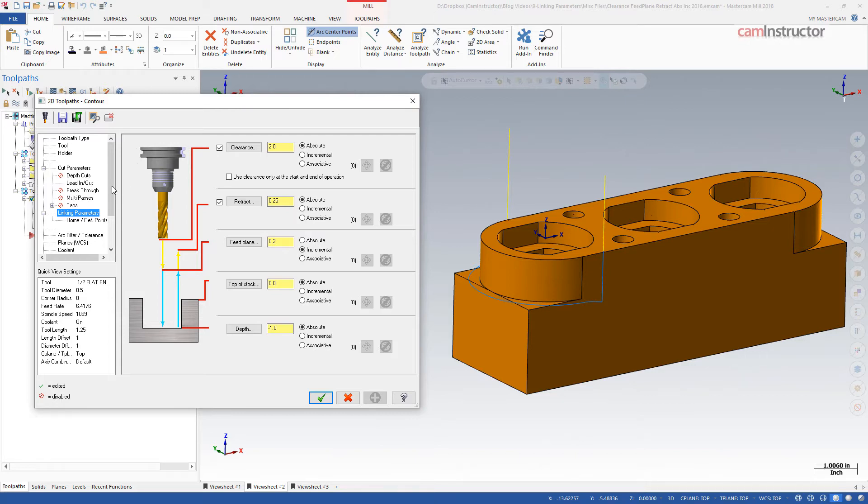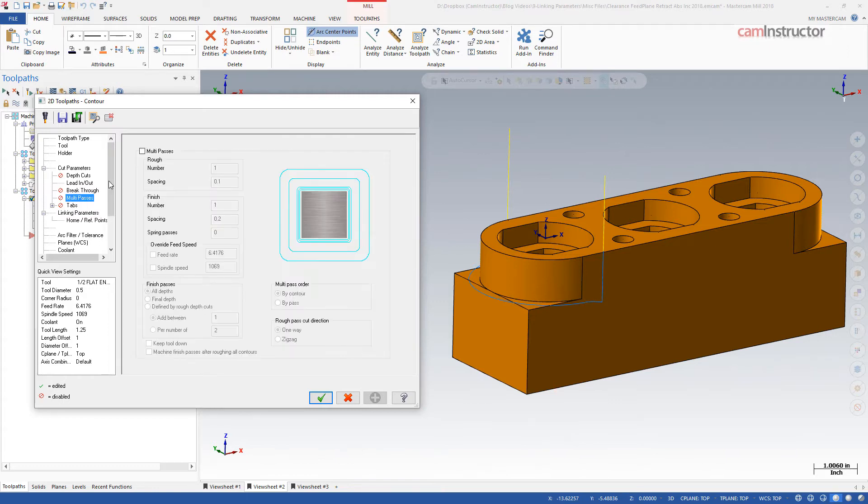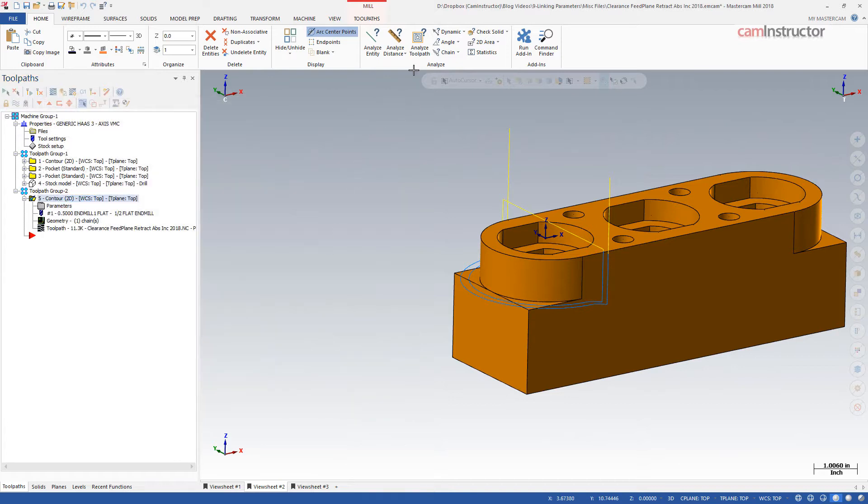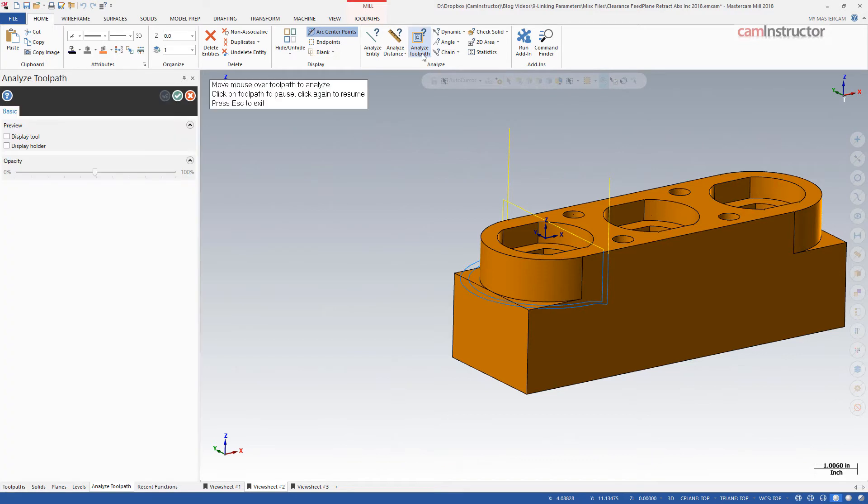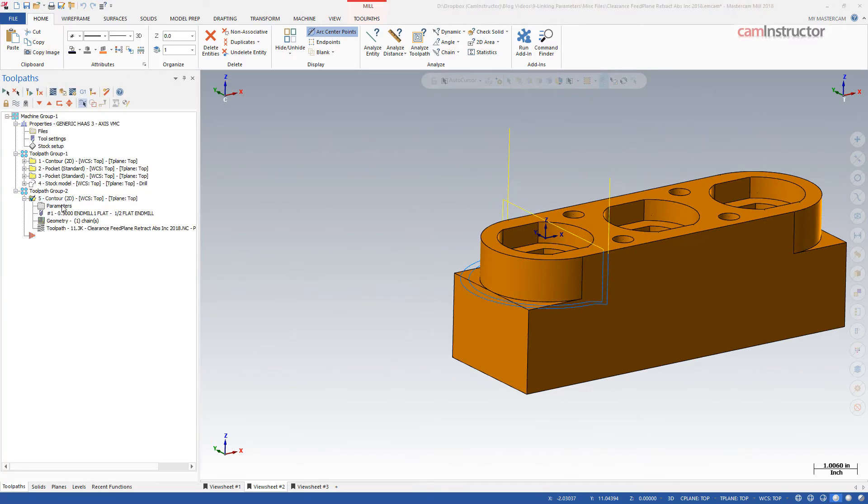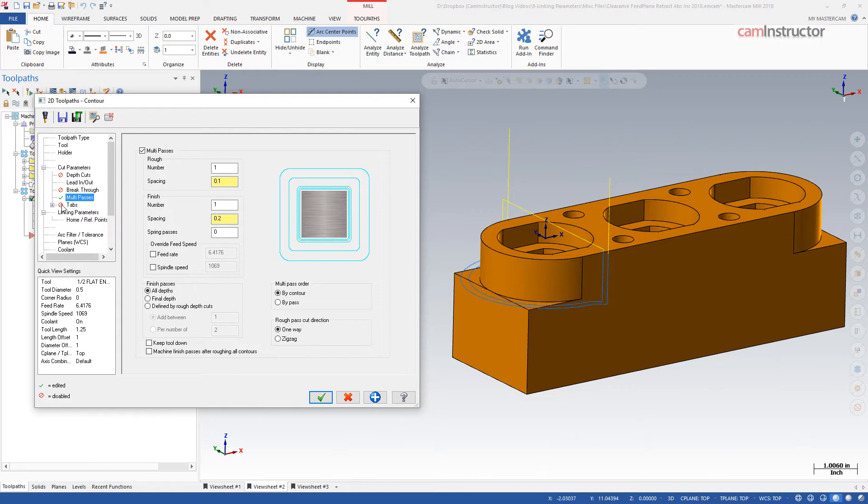We can see this next toolpath behavior under a few different circumstances. Depth cuts, multipasses, and new chains within the operation can all produce the need for a retract. If multipasses are enabled for this path, the retract will be generated for the repositioning move from the end of the rough paths to the start of the finish paths. Analyze toolpath can be used again to examine the toolpath's position. The retract is taking place at 0.25 in Z. Similar functionality can be seen when using depth cuts.